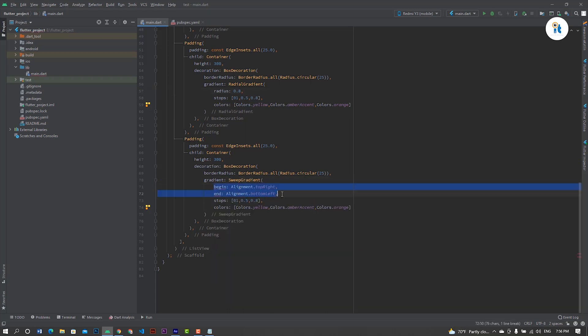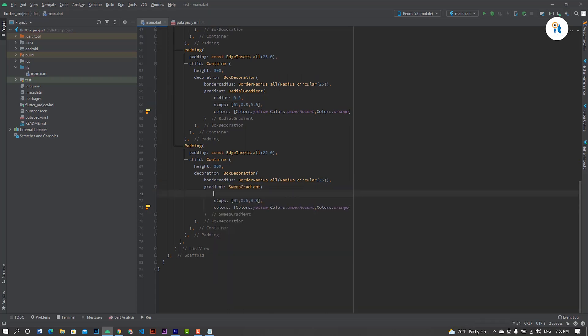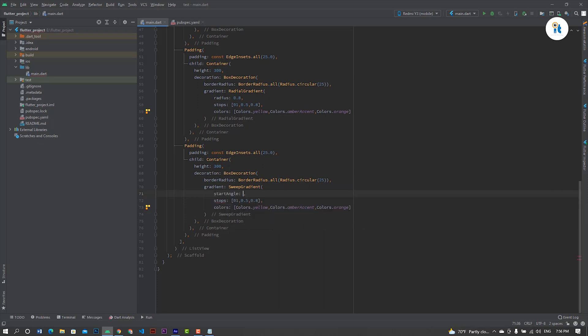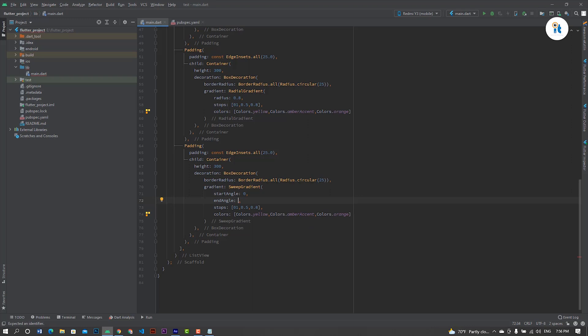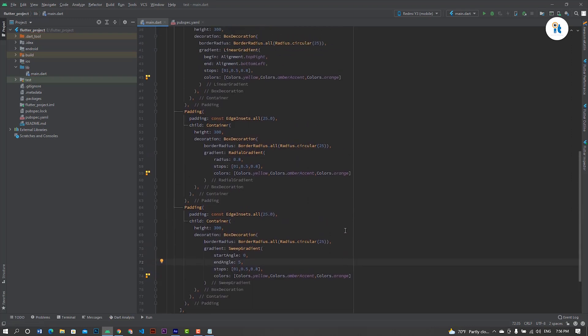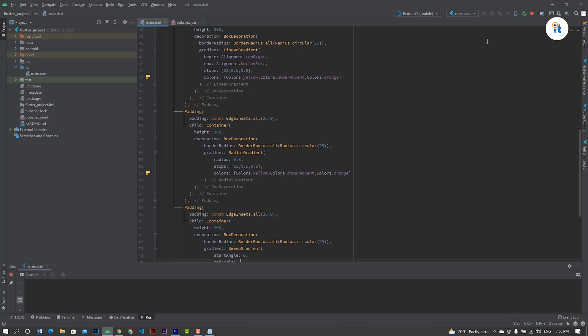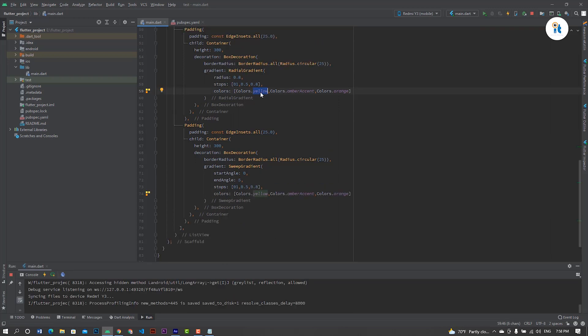Set start angle to 0 and end angle to 5. Now run this code.